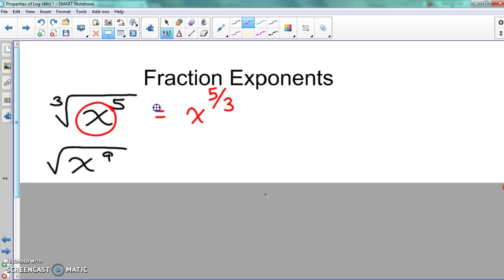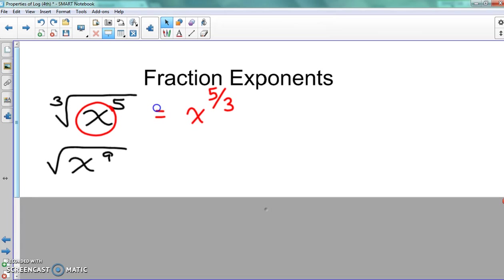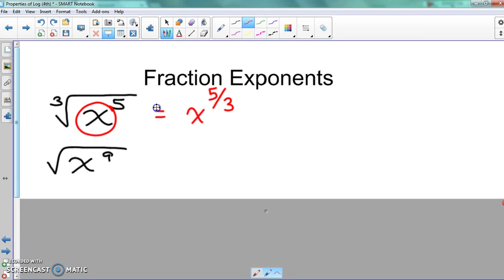So this next one is a little more tricky. Since there's no number shown for the radical right here, what do you think that number would be? They didn't give it to you.